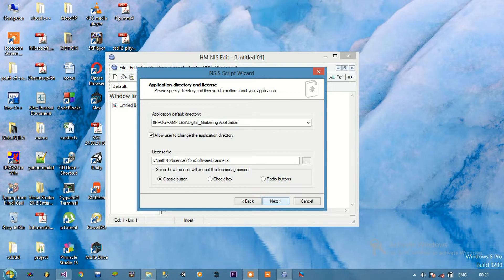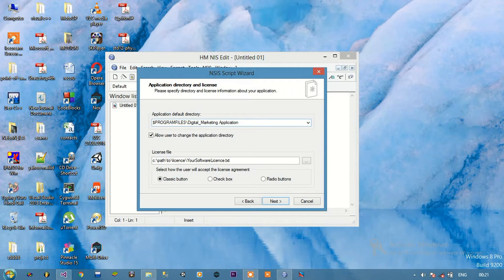Here, the application default directory says 'Program Files' then 'Digital Marketing Application'. I am going to change 'Digital Marketing Application' to 'application' only. So when the application is installed, it will be installed in Program Files slash application.